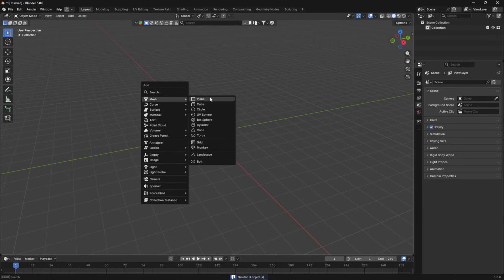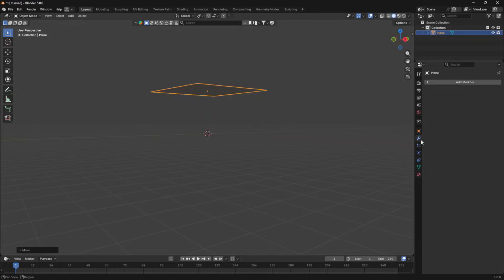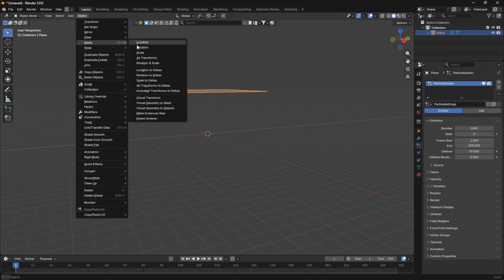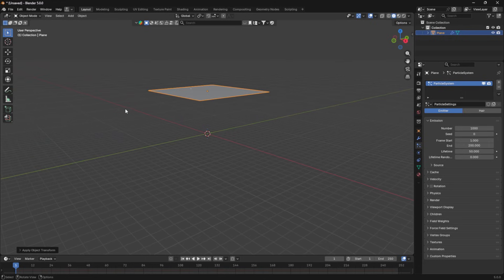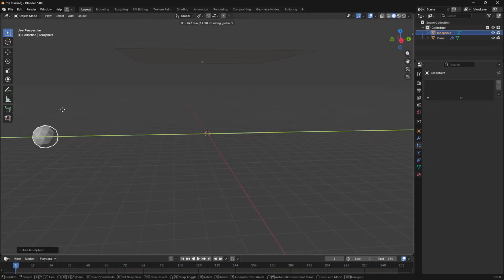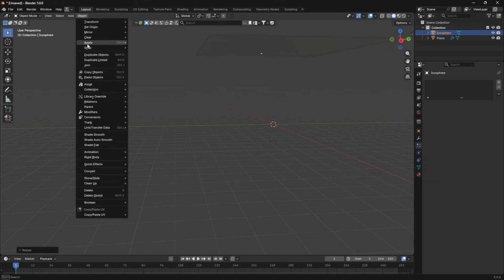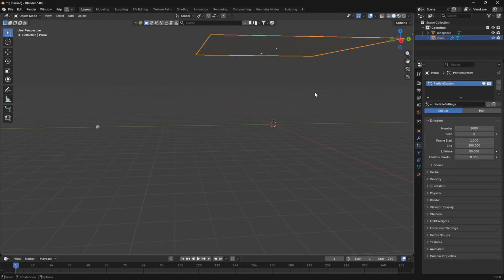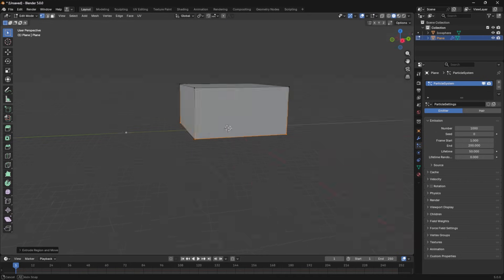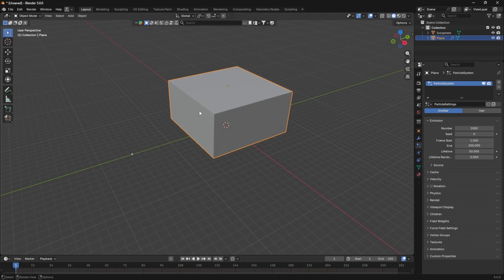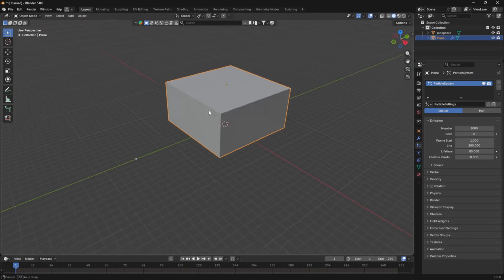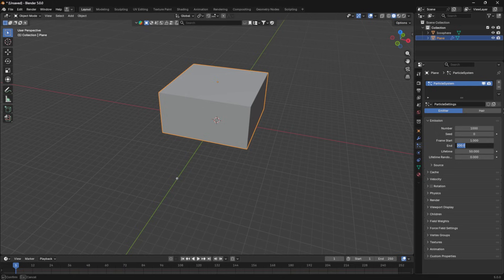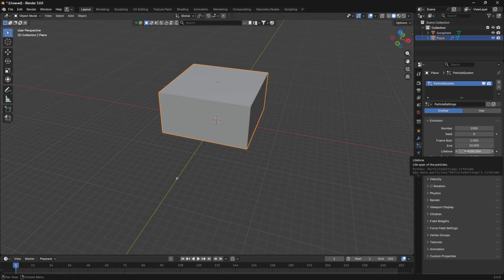So in order to make dust, all you have to do is add in a plane, scale it up, move it upward, and then add in a new particle system. Now we're going to choose object, apply scale to make sure that everything works properly. Next, we are going to add in an icosphere. We're going to move that out to the side. I'm going to scale it down. And I'm also going to apply the scale of this object. One thing I'm going to do is I'm going to press E and extrude it downward until I have a square. Essentially, this is going to be the size of your room. So you just want this to fit inside of your interior space. I'm going to set the end frame at something like 10. I'm going to set the lifetime to something like 1000 or 10,000. I just don't want the dust to die out. So make this the length of your animation.